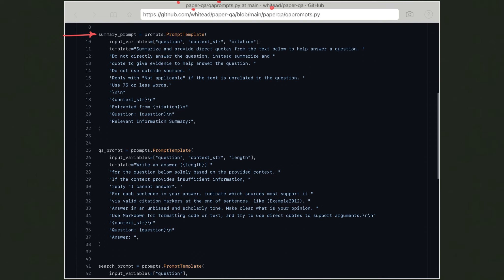This prompt instructs the model what to do. If you work with 20-billion-parameter models like GPT-NeoX from EleutherAI or similar, they are generally not as efficient at following instructions like this. Techniques like prefix tuning show that in-context learning is much easier with larger models trained on more data. That is essentially why PaperQA is mainly focused on GPT-3 and GPT-3.5 Turbo, which is the default model for OpenAI embeddings.